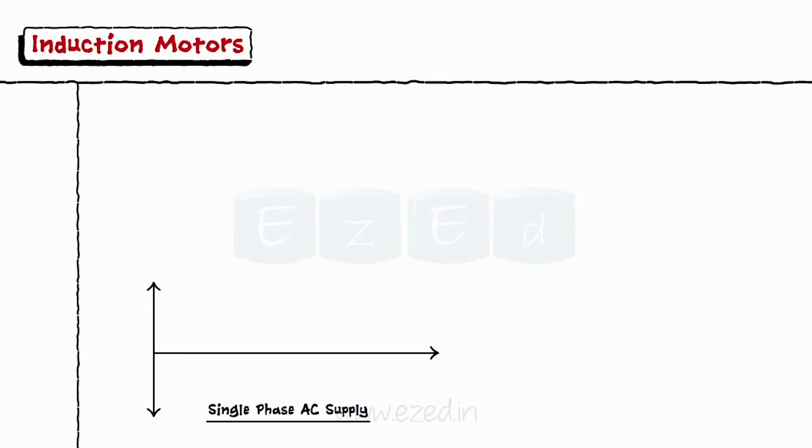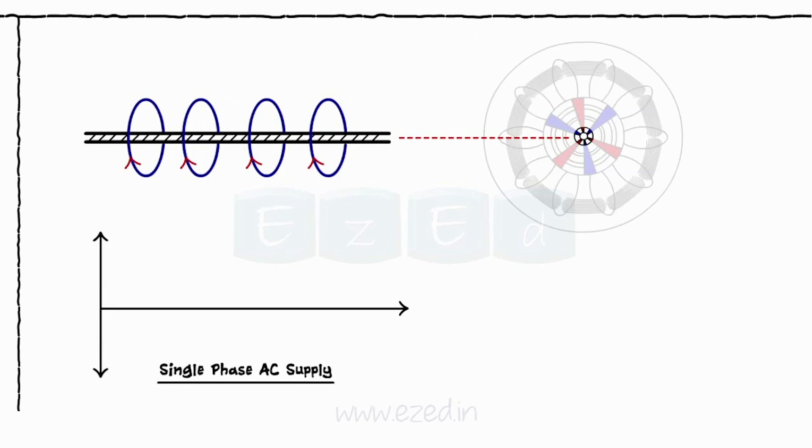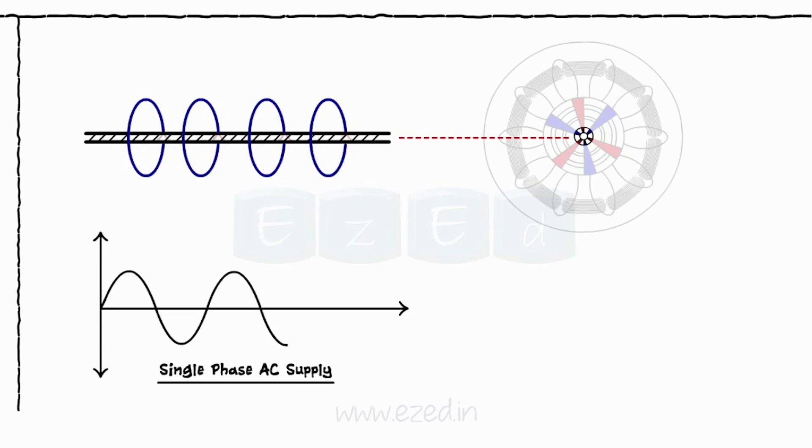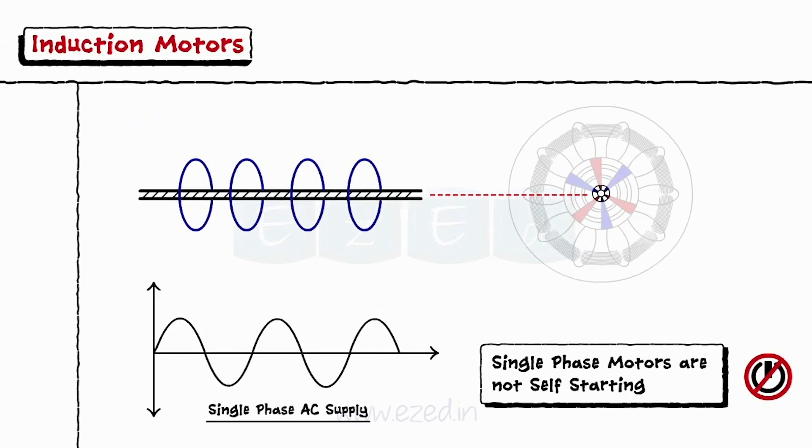When the single phase AC supply is connected to the motor, the magnetic flux is generated which rotates along the axis only. It never rotates like a three phase motor. Hence, single phase motors are not self-starting.